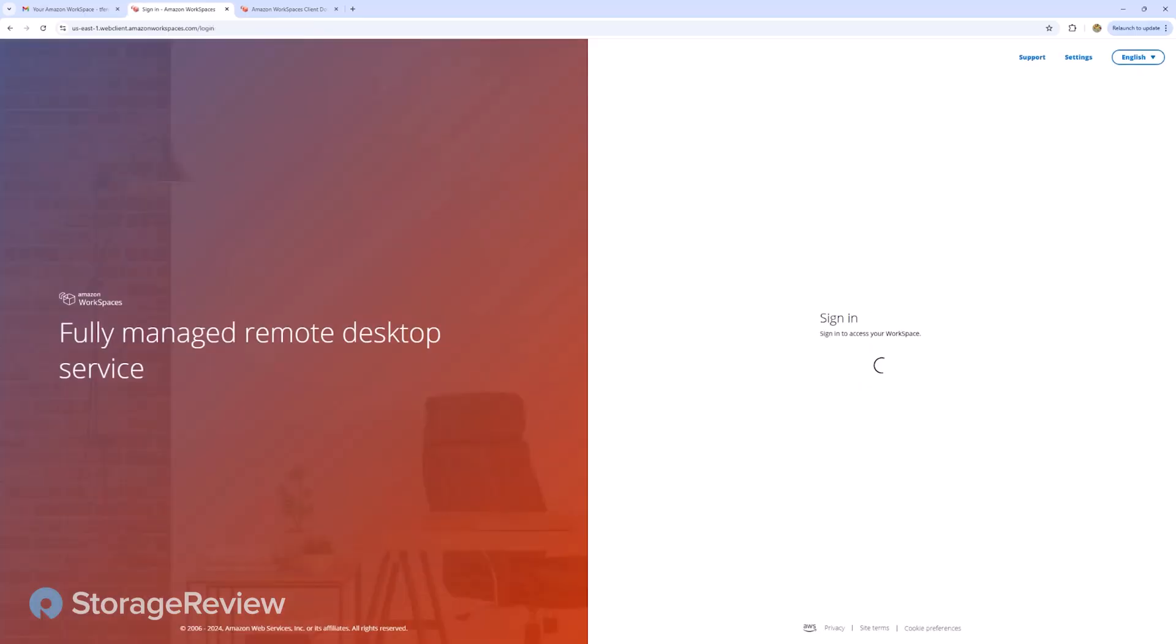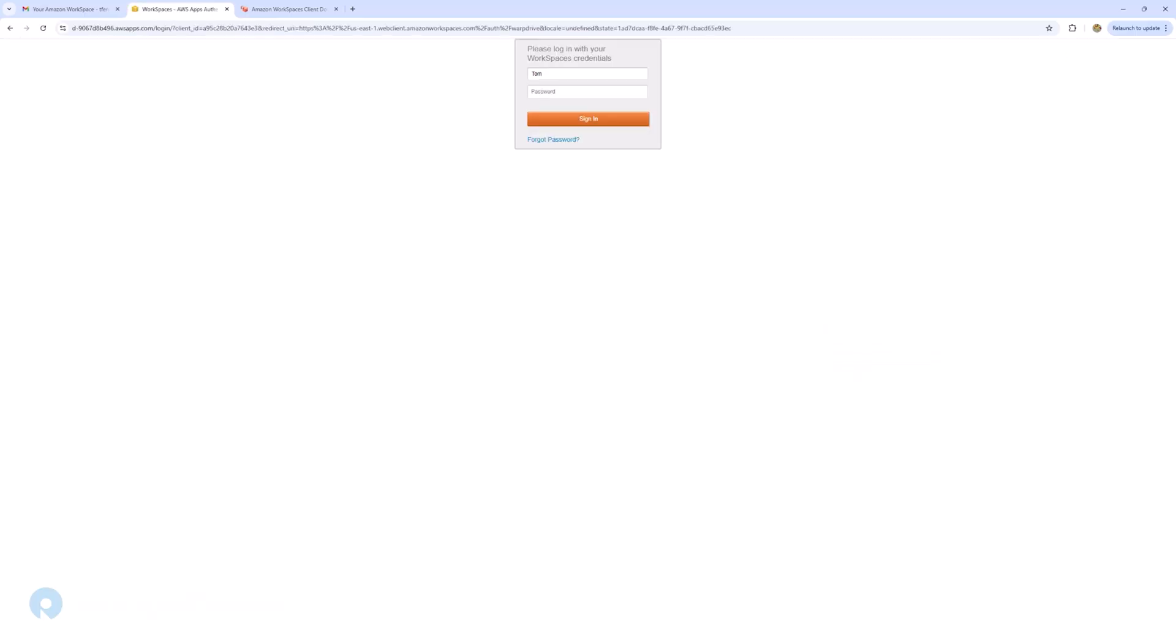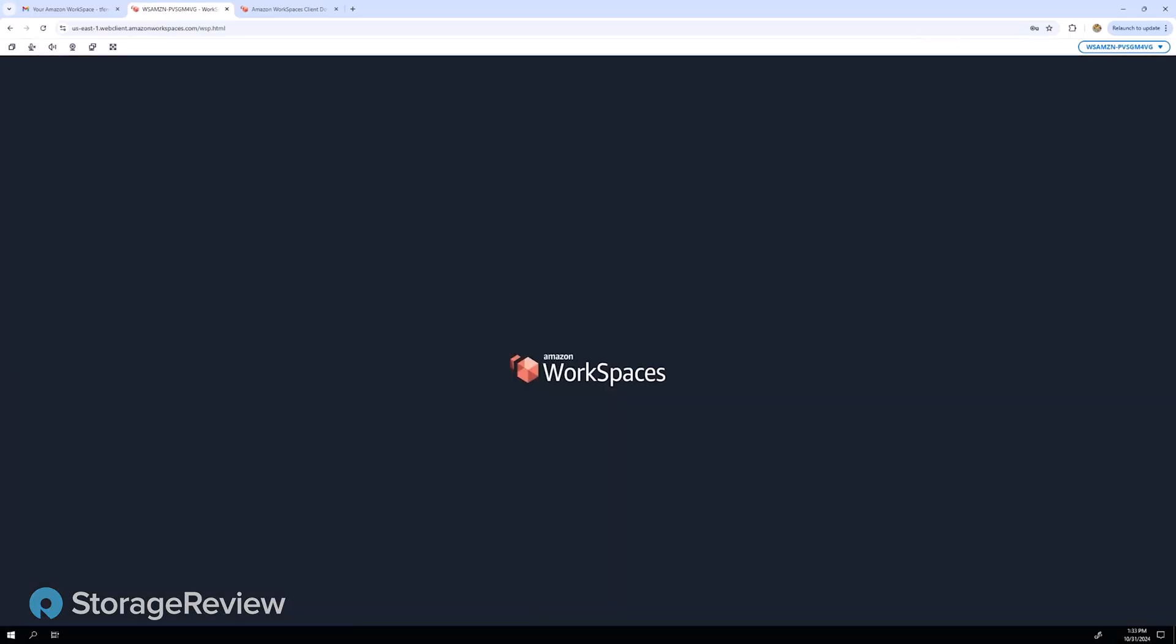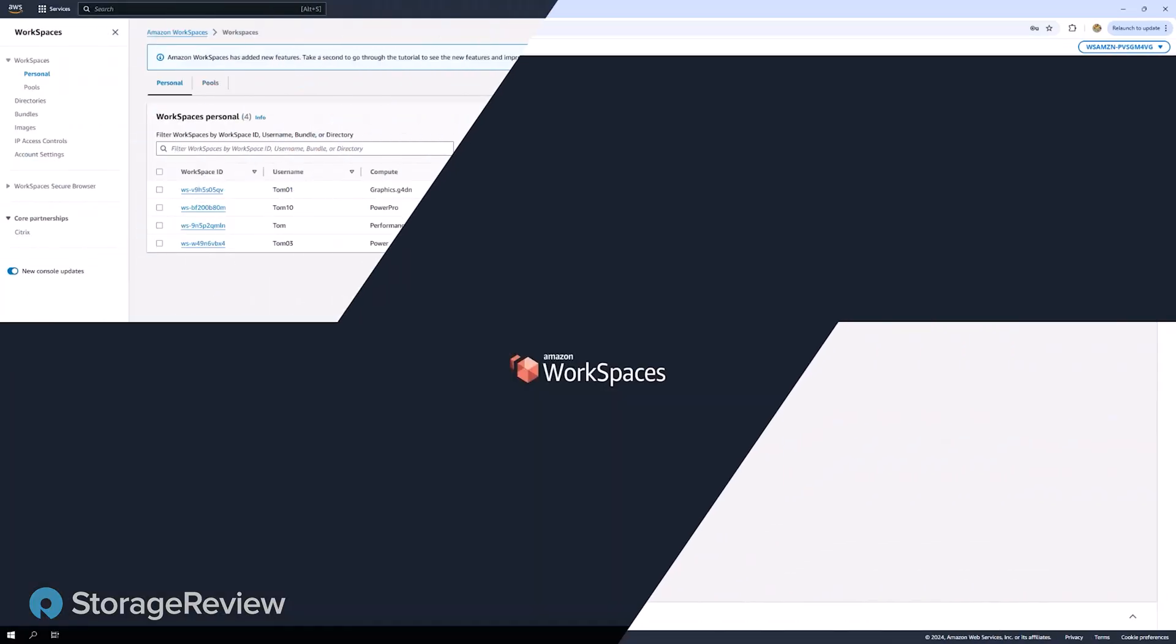Let's go ahead and use the Web Access to access the desktop. I find this very useful if you're on someone else's computer or maybe in a hotel and using a kiosk. Go ahead and put in the registration code, enter the username and password, and you'll be presented with your desktop.